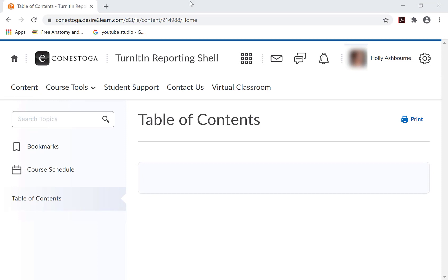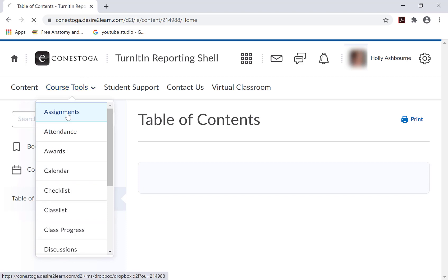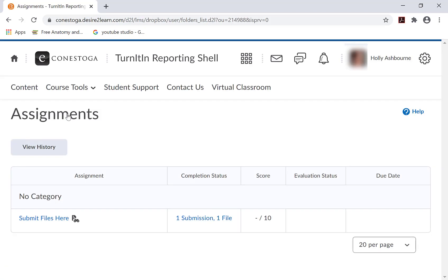To submit an assignment, follow these steps. Login to eConestoga and navigate to the appropriate Assignment Dropbox for your class. Click on Submit Files.